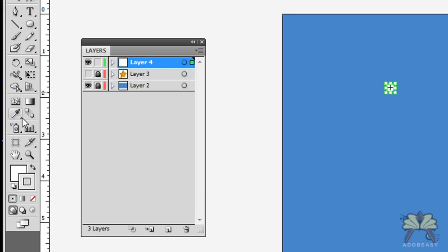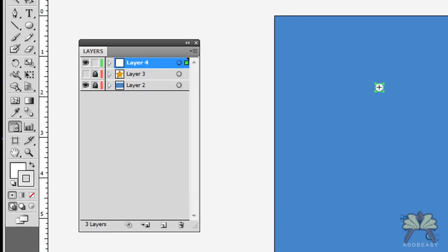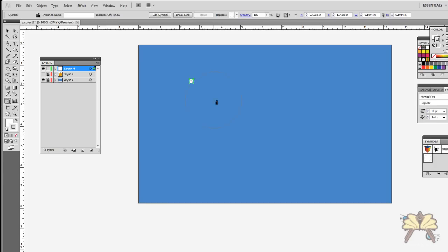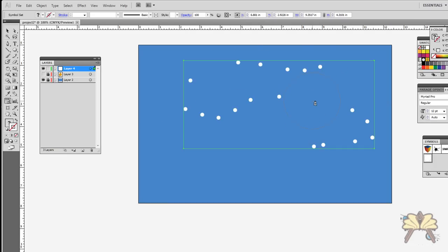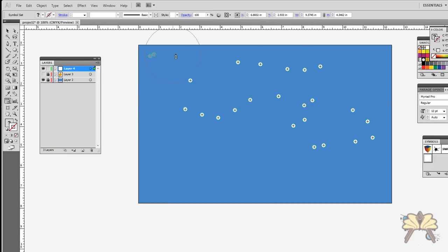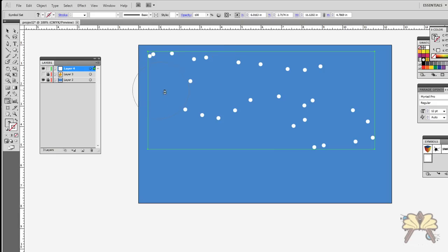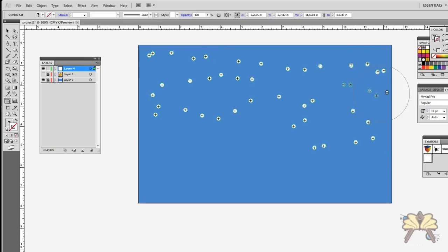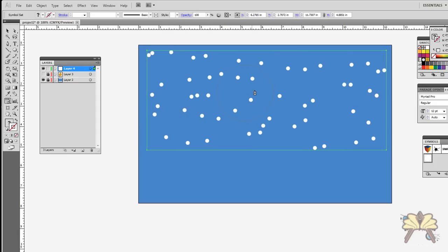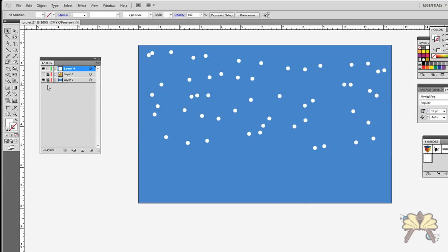Now I'm going to take my spray can, and since I have this selected already, watch what happens. Very convenient when you're working in illustration where you've got to create a lot of random appearances of the symbol. So that's some snow.